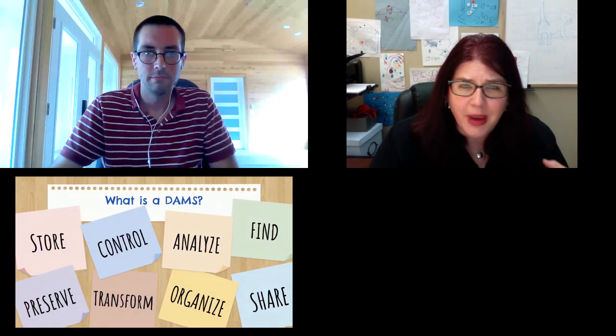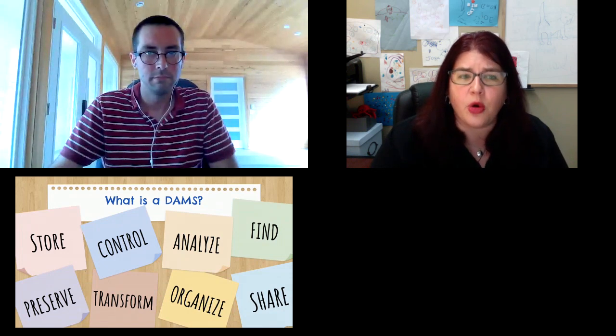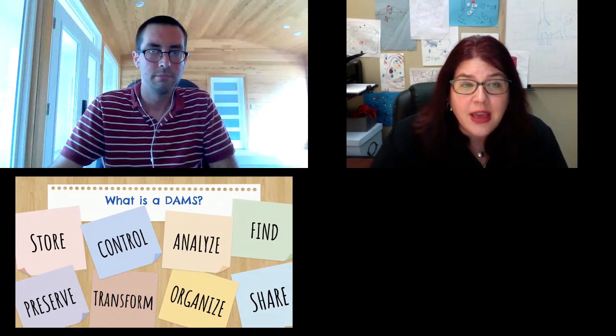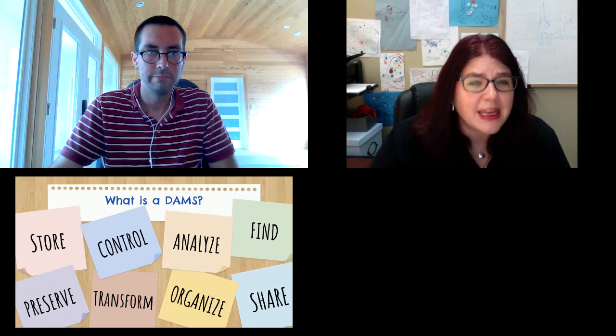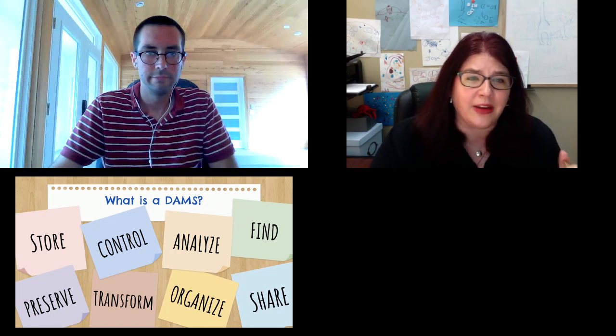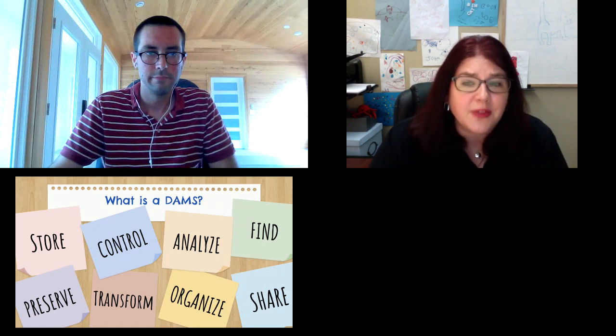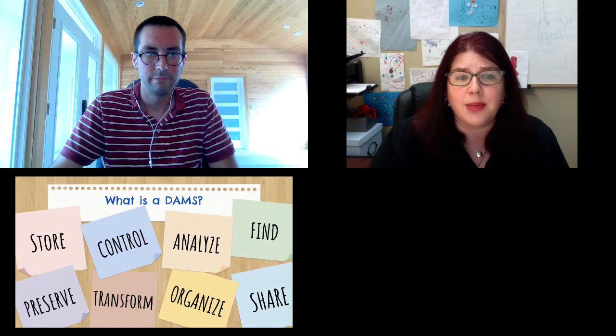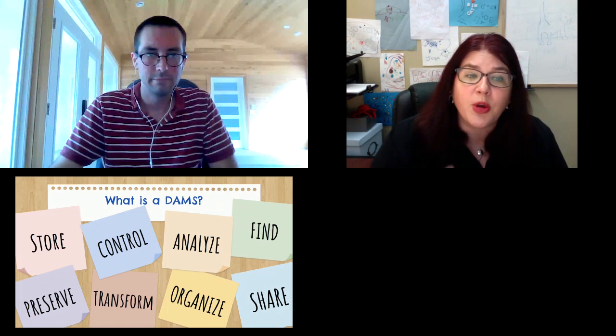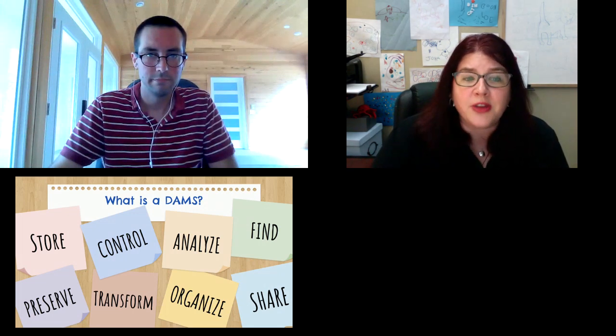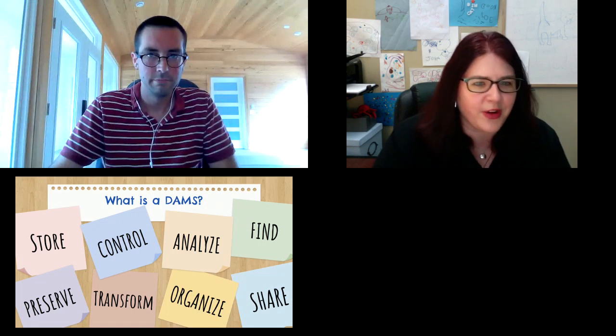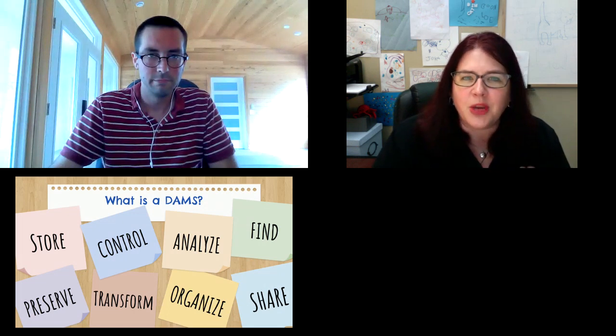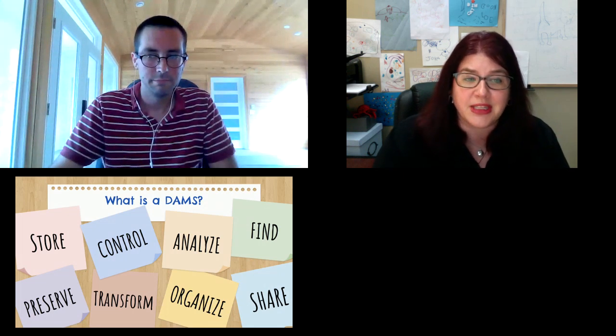We'd like to start by talking about what exactly a digital asset management system or DAMS is and why you would want one. A DAMS is what you need if you want to store a very large number of digital files and then be able to find them and do things with them again later. It's not enough to just dump your content into digital storage and leave it. Storage is one of the key elements, but for those files to be useful, you need other aspects. It needs to be organized.